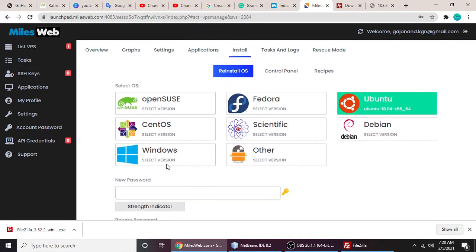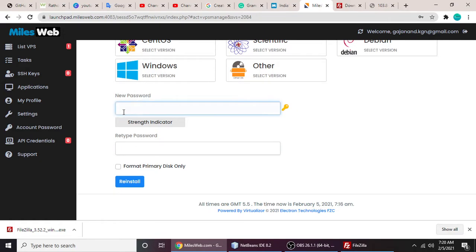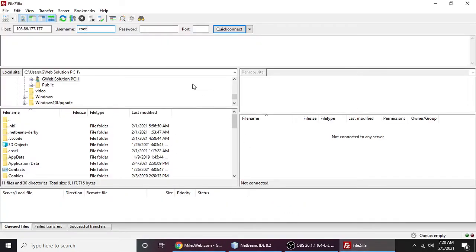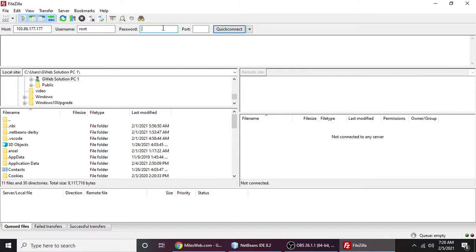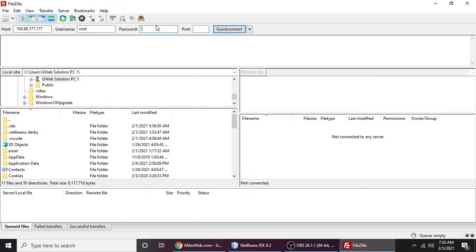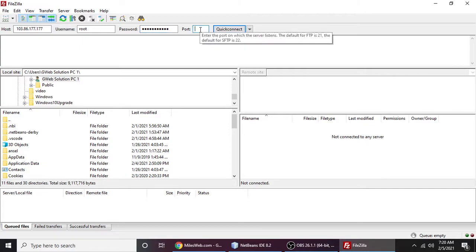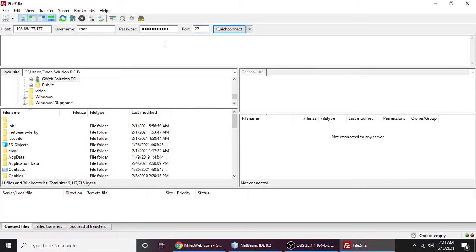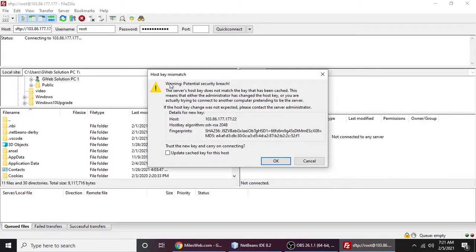Your window has been installed, and using this password you can log into your FileZilla. Username is always root. You can change it, I will teach you in future videos, but for now the username is root and password is whatever you want. I'm typing my password here. The port is always 22 for FTP. Let's connect. It will ask about a potential security breach warning.